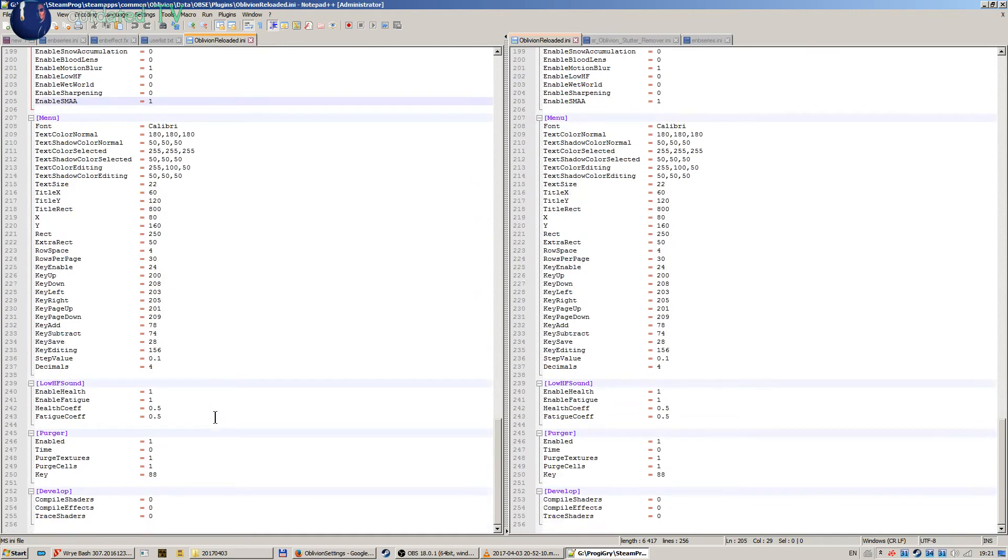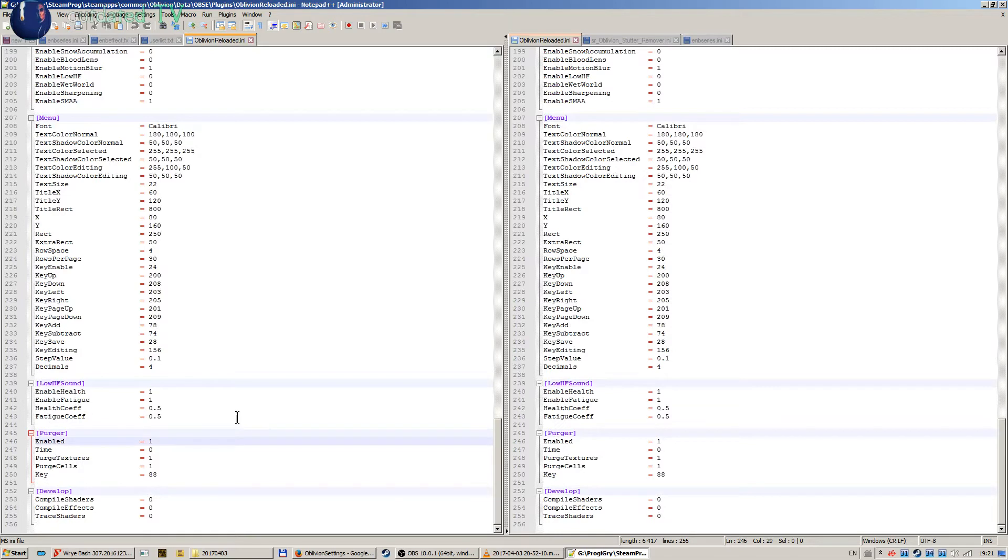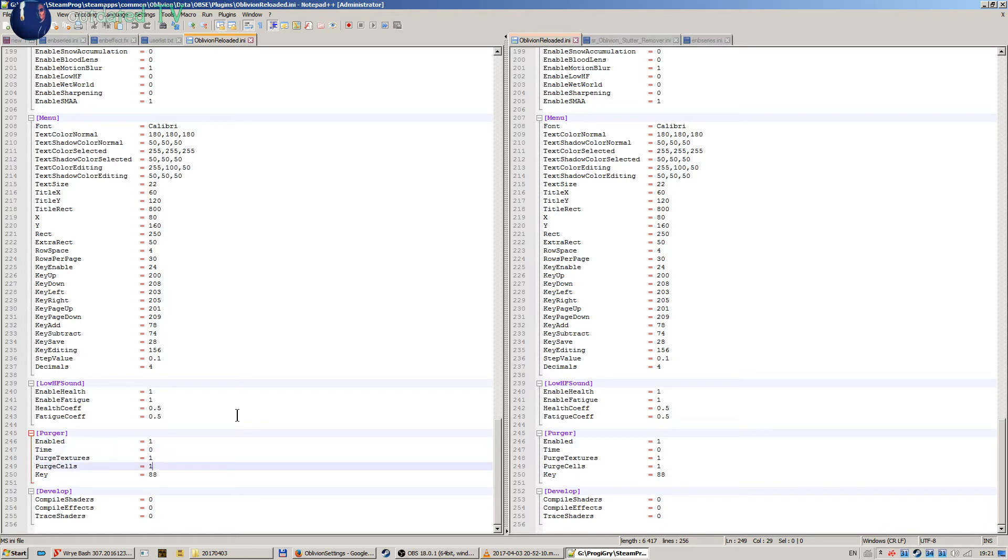Now purger. Last important thing here in this settings I have purger enabled and it should clean my memory from time to time. I set the time to 0, so well, at least these settings seem to be working for me.